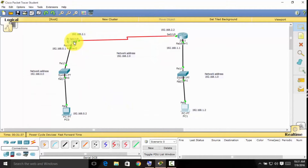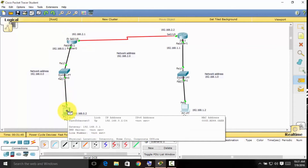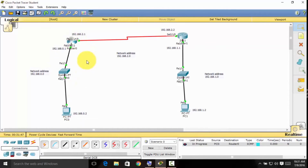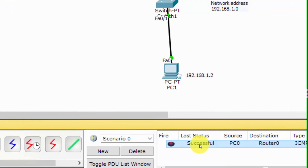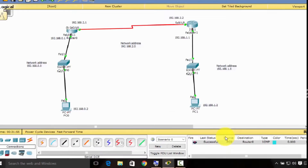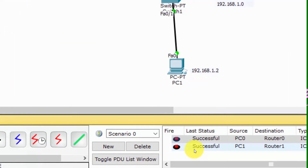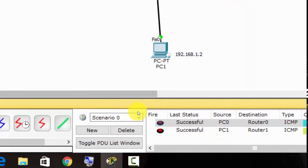We can now test by sending packets. Click PC0 and send a packet to Router 0 — as you can see, it's successful. Source PC0 to Router 0 is successful. Do the same with PC1 — click PC1, send a packet, and you can see that the connection is also successful.